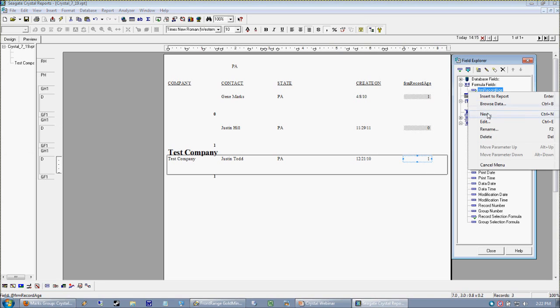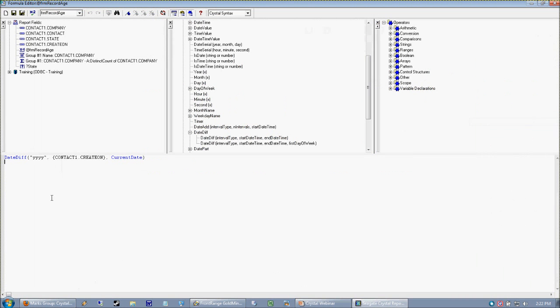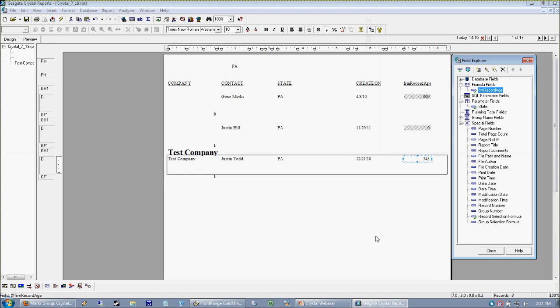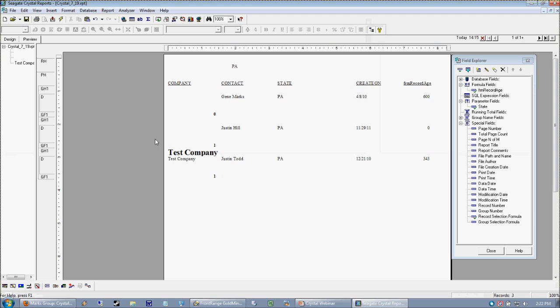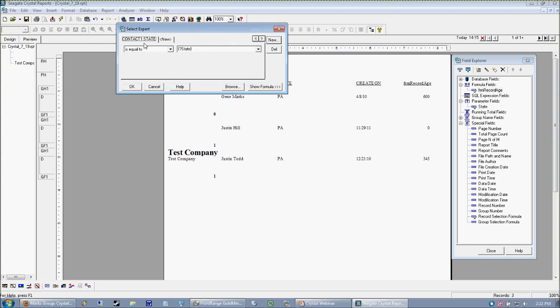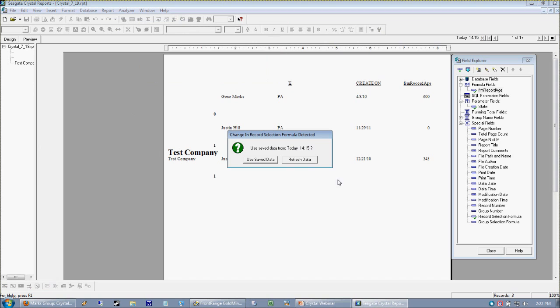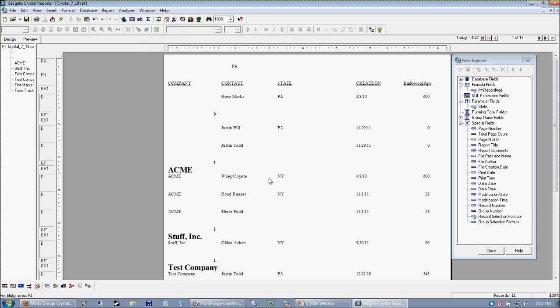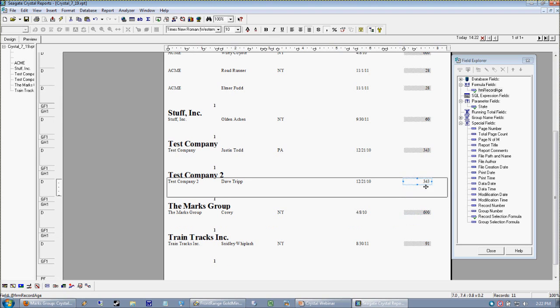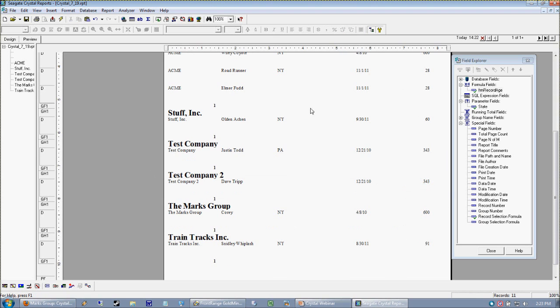But the date diff function gives you the ability to choose what interval. And if you guys want to look up what other intervals are available, just Google Crystal Reports date diff and you'll find more than you ever wanted to know about it. I'm going to change this back to days. So what we have here are three records. One of which was created today, and the other two created at least 300 or more days ago. What I'm actually going to do now is I'm going to go into my select expert. I'm going to release all the constraints out of my select expert. I want to look at the whole data set again. And then we can see that our age is calculated regardless of what state we're looking at.